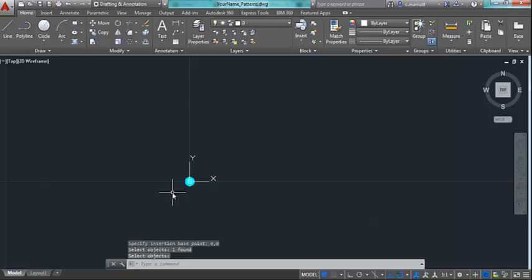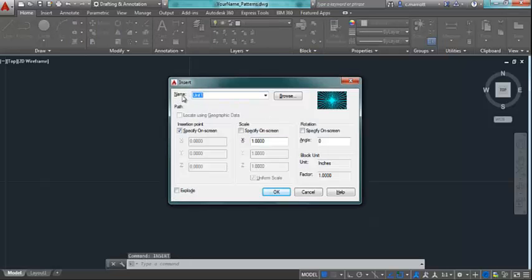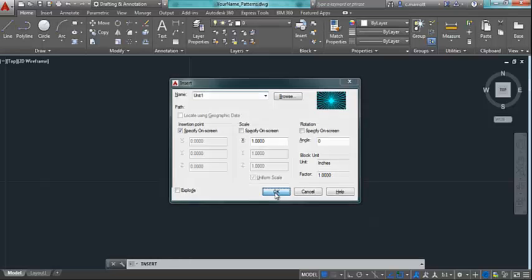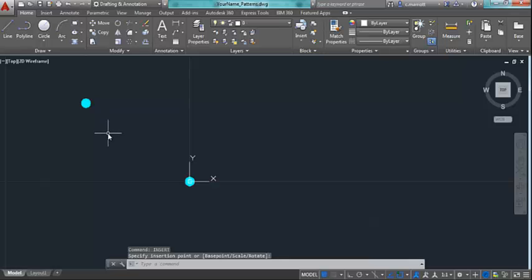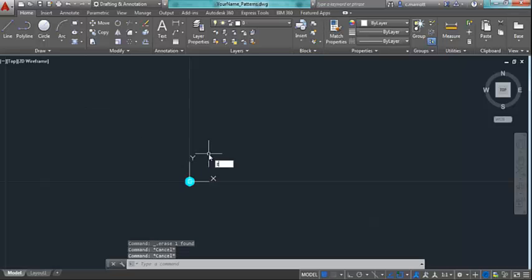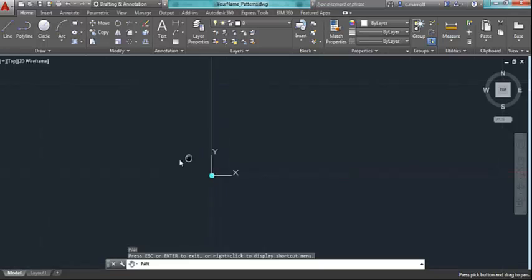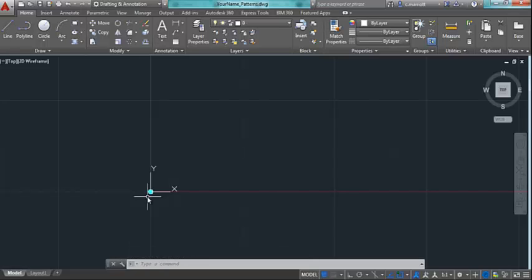So now I have this block, and I could insert as many of these as I'd like. If I was to type in Insert, I should see that this block is now inside my file, and it should be the only one. If I was to say OK, I would be able to place other blocks similar to the one that I've made. I don't need that one, so I'm going to erase it. Now we're working on making a pattern, and this pattern is going to be more complicated than just a series of dots. But the principle is this, that you make the block, you generate the pattern, and then because you've made this block, you can make changes to it, and it will be updated in the entire pattern.